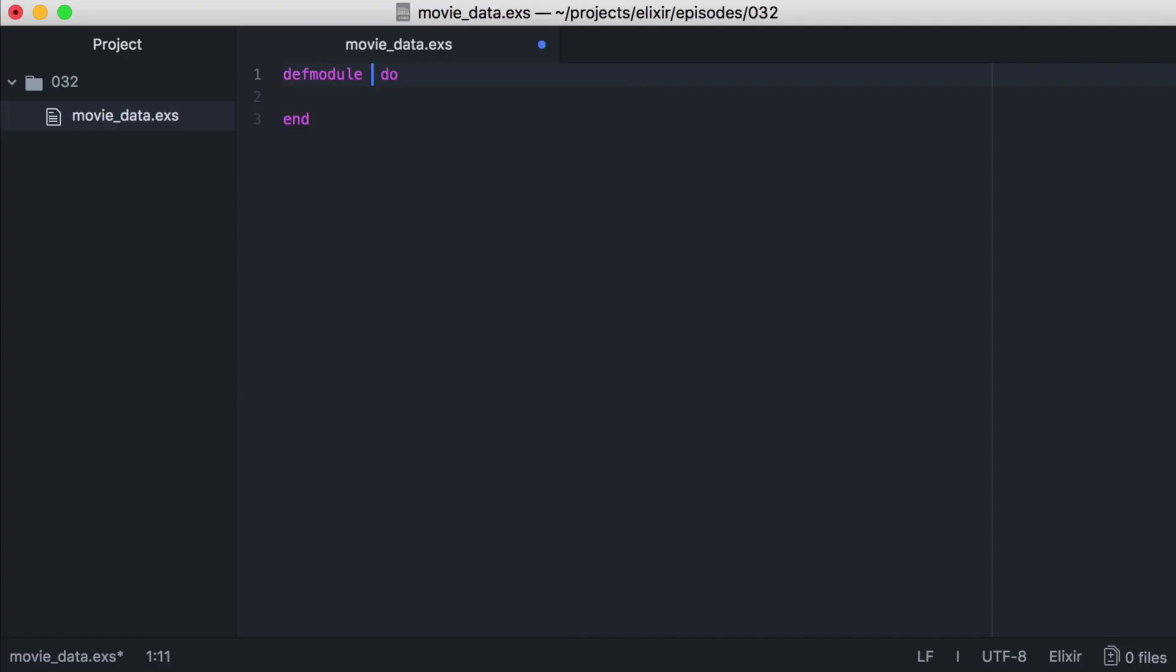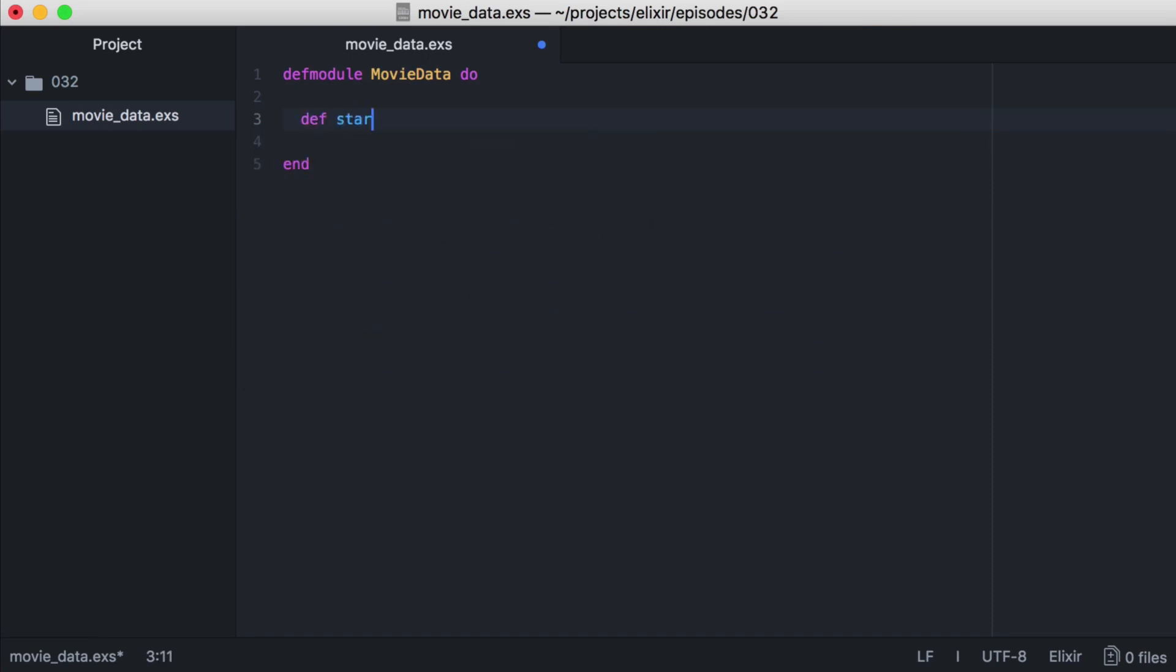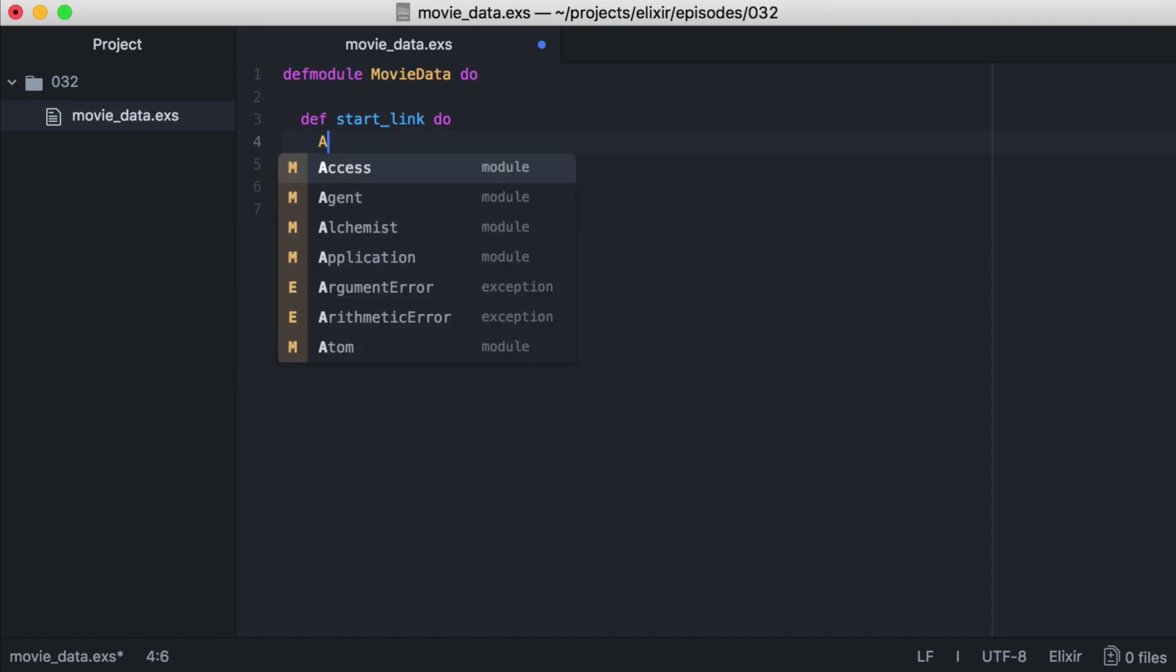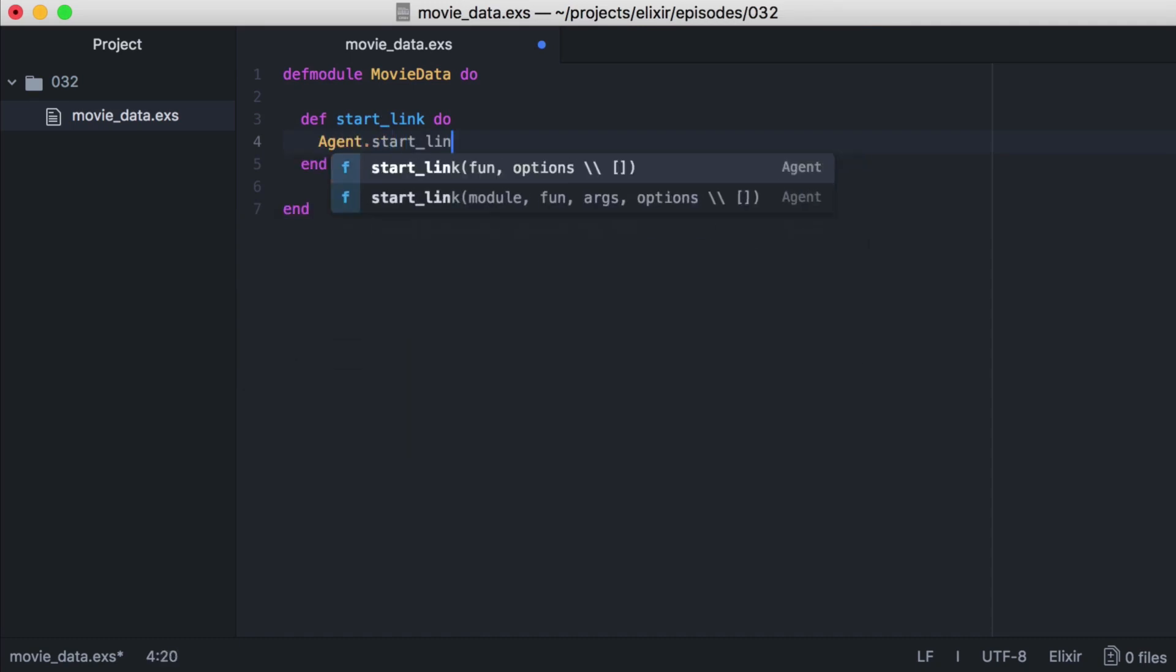Then we can define our module. Now let's create a function on our module to start our agent. Let's call it start_link, and it will just wrap the agent.start_link function. And we'll return an empty map for our initial state.